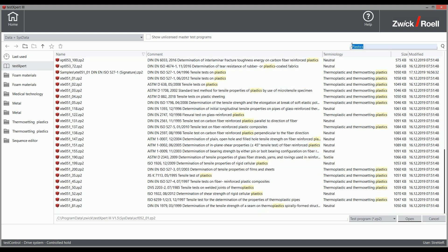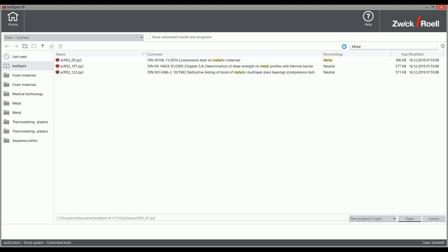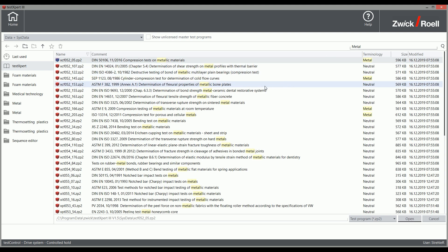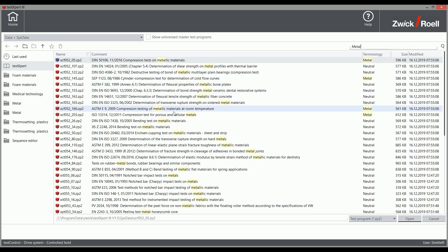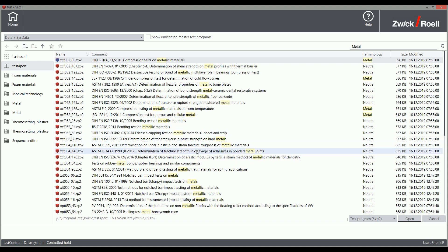Whether it is plastics, metals, textiles, paper, or other materials, we have you covered. Rest assured, Zwick Rüell and TestExpert 3 offer a guaranteed standard compliance solution for your application.